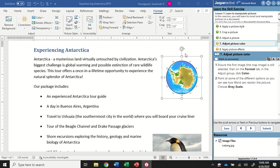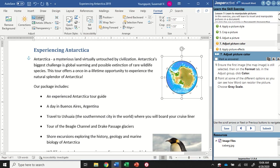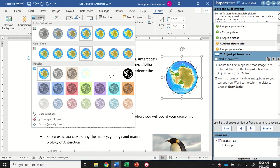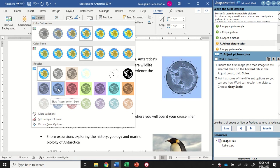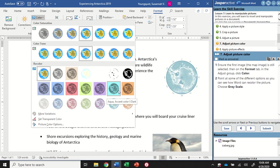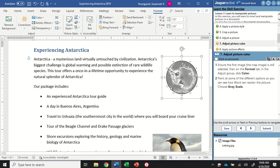For step seven, making sure the map is still selected, on the Format tab in the Adjust group, I'm going to click on the Color option. This is going to show me a whole variety of different options - I'll hover over some of these and see what I've got. Ultimately I am looking for the Grayscale option. There it is - the second one in. I'm going to click on that and that's going to apply the grayscale to my image.